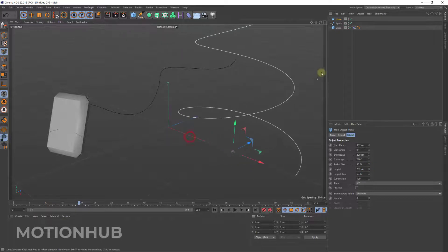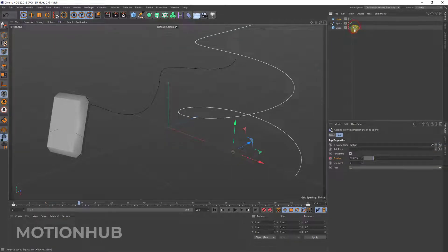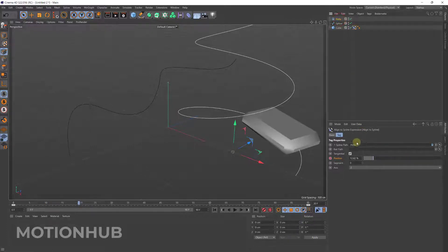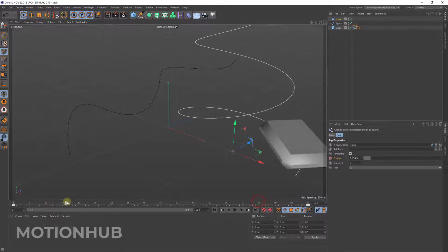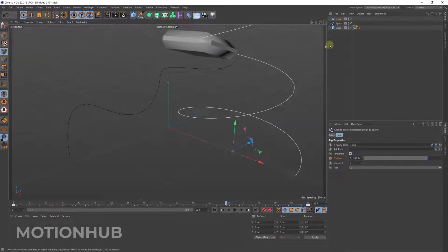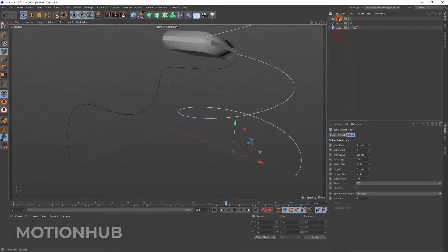So of course if you select the align tag and you move the helix, it will go directly to the helix. Now there is one more option, you can select both splines and then right click, Connect Object plus Delete.